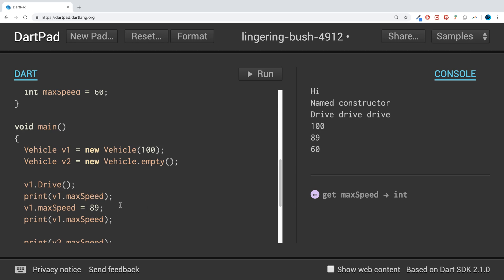So here we are doing a getter because we're getting that value. Here we are doing a setter, we are setting that value. You might want to do some extra checks or some extra calculation before setting or even getting the value. As a result, custom getters and setters are really cool for this.